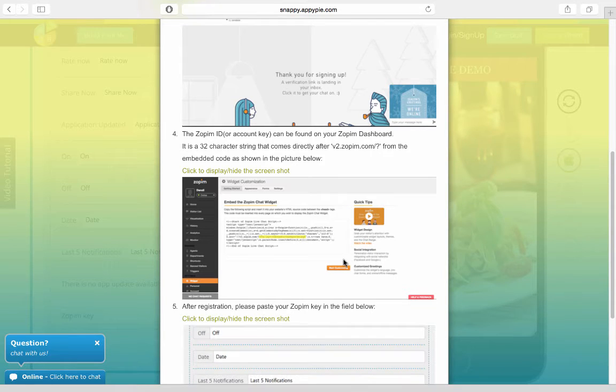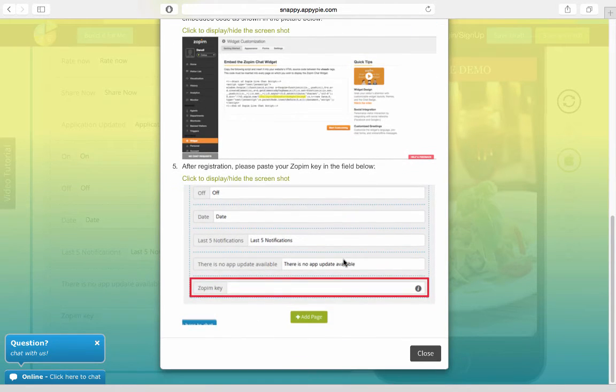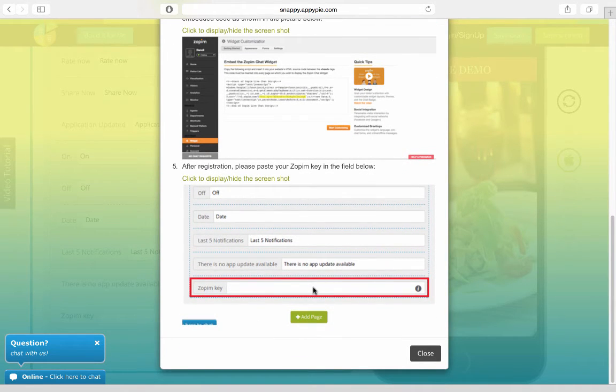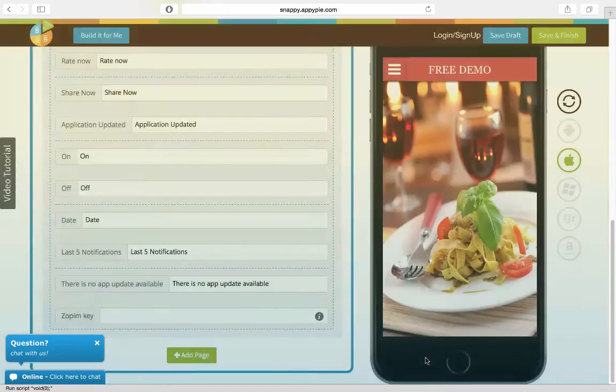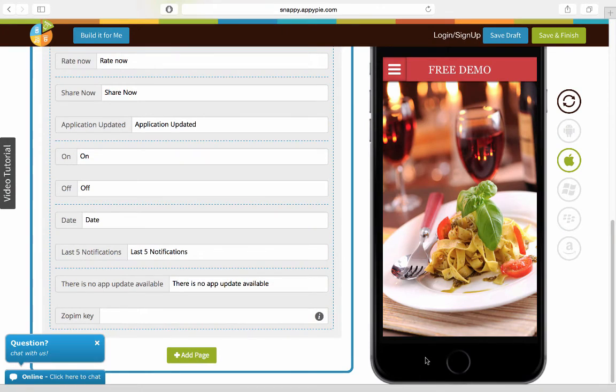In the app segment, go to the system pages, scroll down and in the Zopim key, simply copy-paste the key given. Now, once you've done that, you would be able to enable the Zopim chat facility for your app.